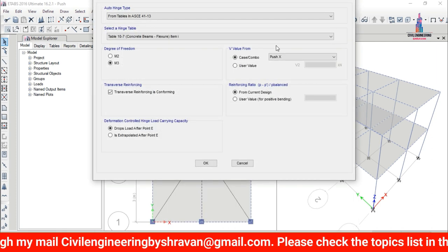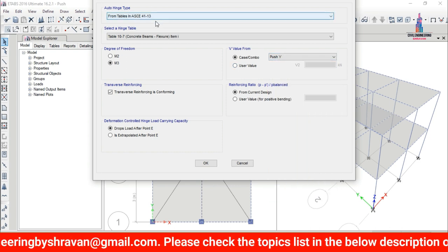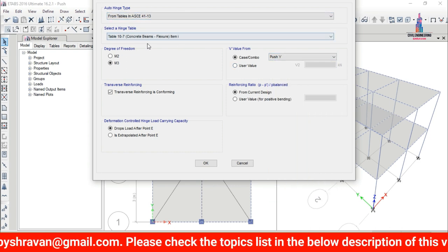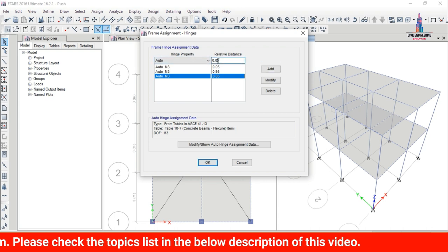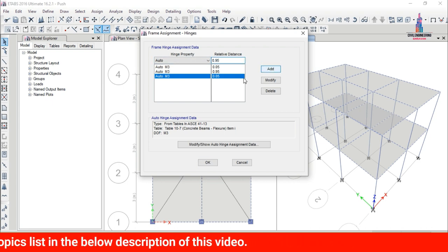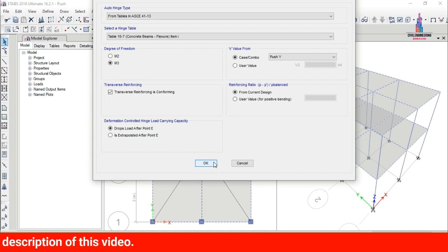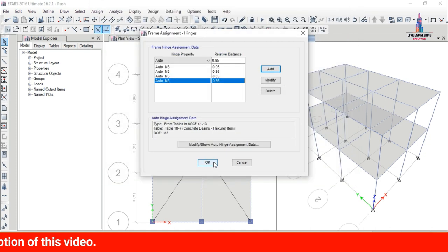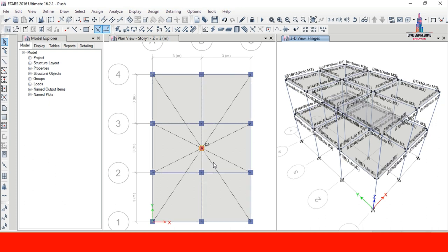In the same process, add hinge properties for the Push Y load case: select load case Push Y, same hinge property table and degree of freedom M3. Add relative distances 0.05 and 0.95 for the Y-direction pushover condition, then click OK.